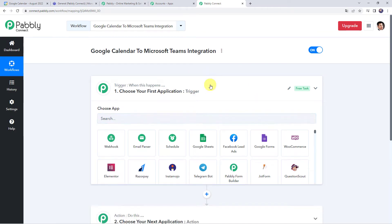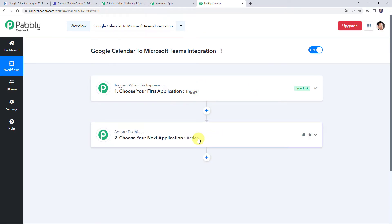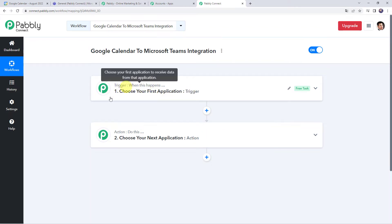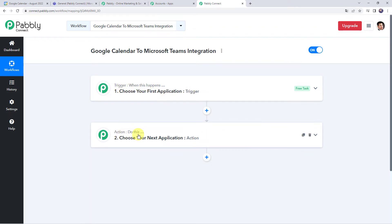Now we can see a trigger window and an action window. Pably Connect works on the concept of trigger and action — trigger means when this happens, action means do this. In this particular use case, we want that whenever a new event is created in Google Calendar, automatically the same event details should be shared with your team on Microsoft Teams. For that, first we need to create a connection between Google Calendar and Pably Connect so that all the event details are captured here.